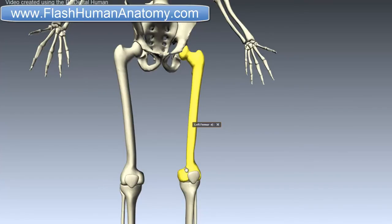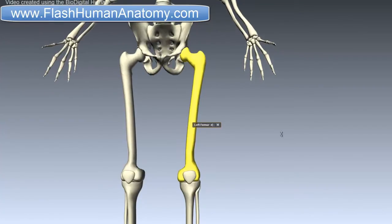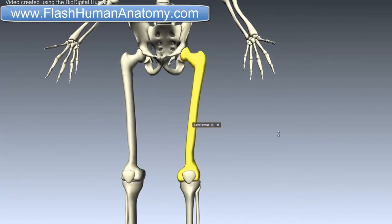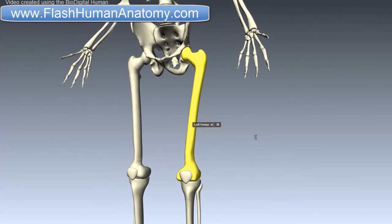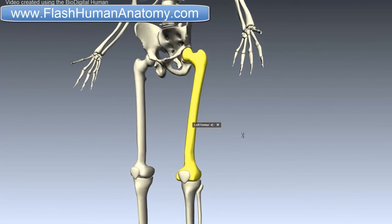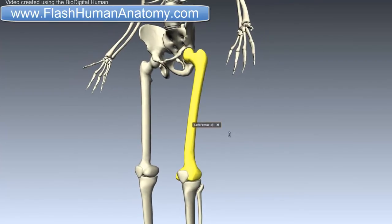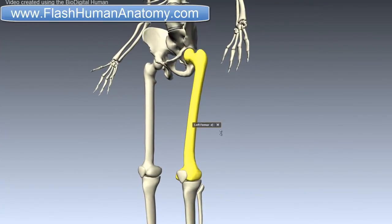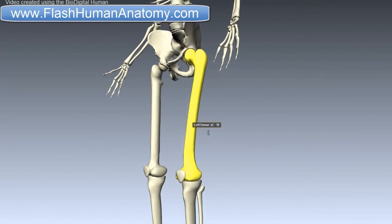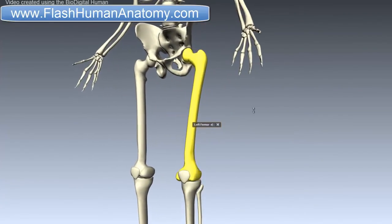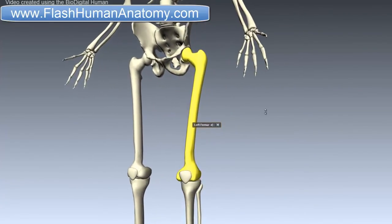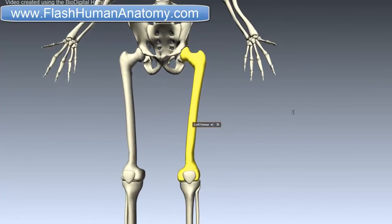The femur is the longest, heaviest, and by most measures the strongest bone in the human body. Its length is 26% of a person's height, a ratio that is useful in anthropology because it offers a basis for a reasonable estimate of a subject's height from an incomplete skeleton. It is a long bone that has a shaft or body and two extremities, the proximal and the distal one.